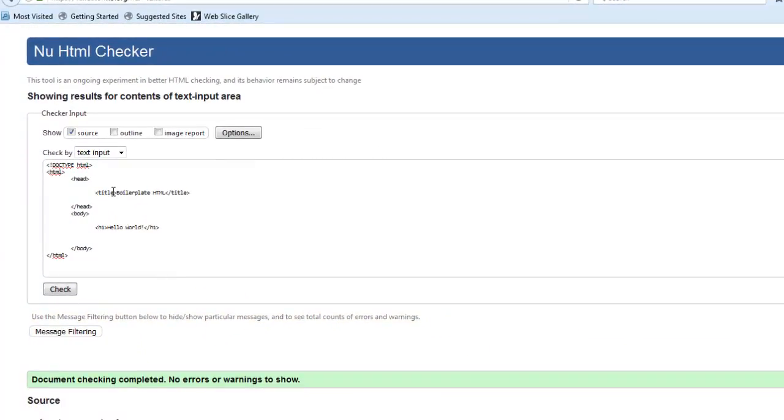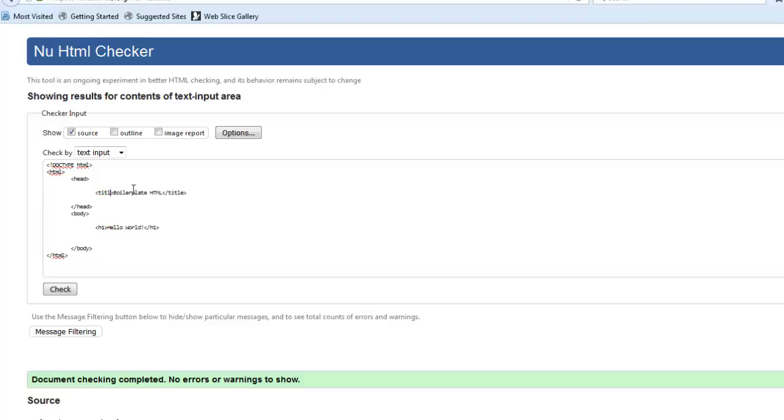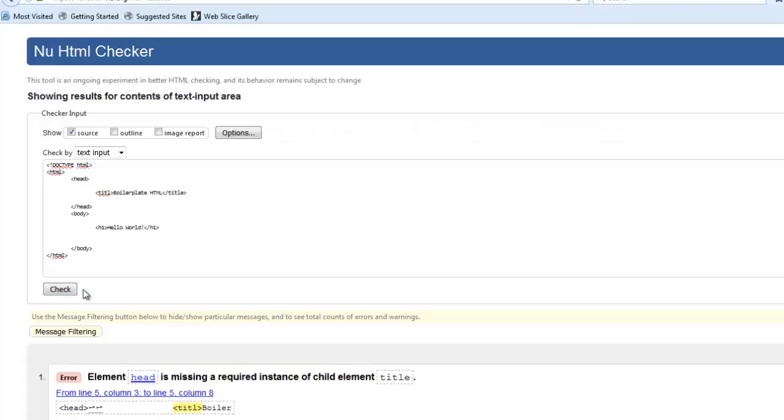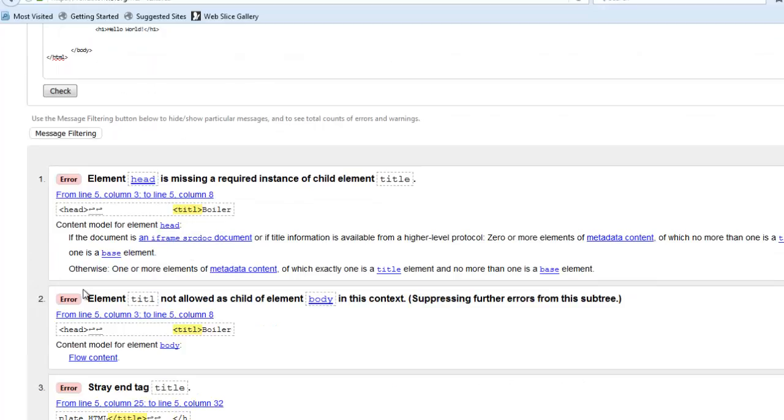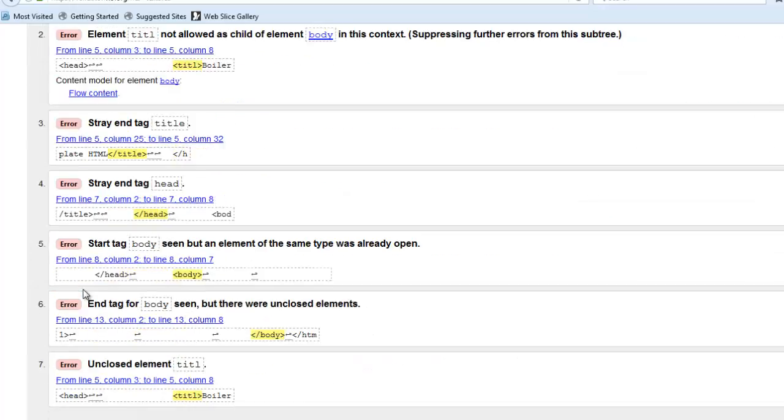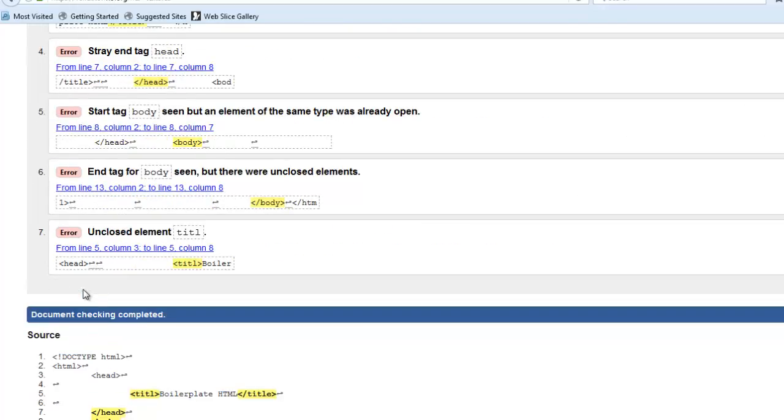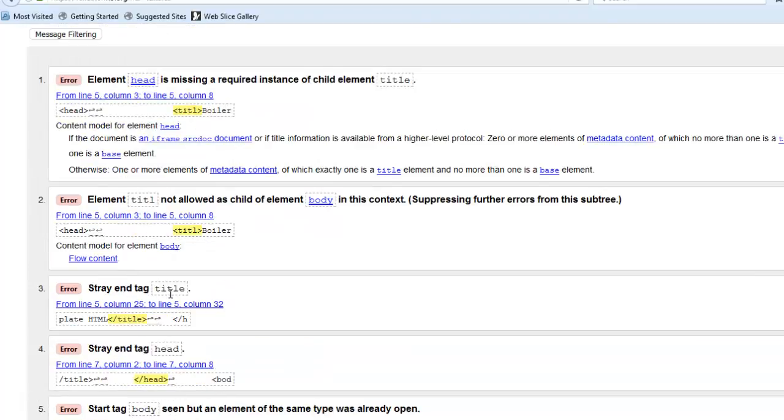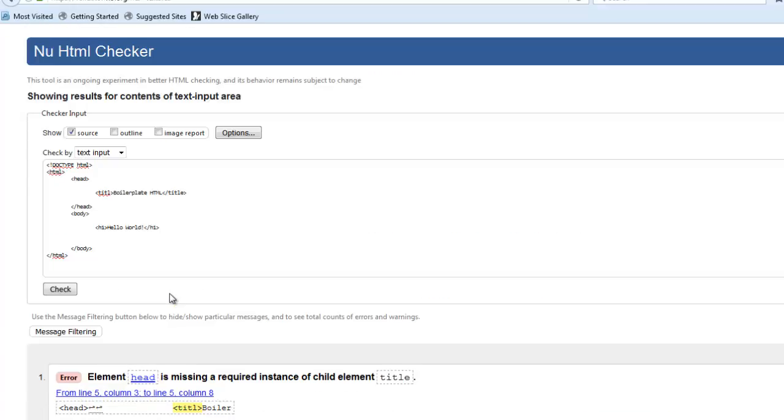I want to show you that again, just kind of pointing out, oops, I didn't mean to do that. Let me check that one more time. So I made the mistake again. Notice that one mistake ends up throwing seven errors. And that makes sense because having a mistake early on in the document can kind of throw up a whole bunch of other red flags later on.